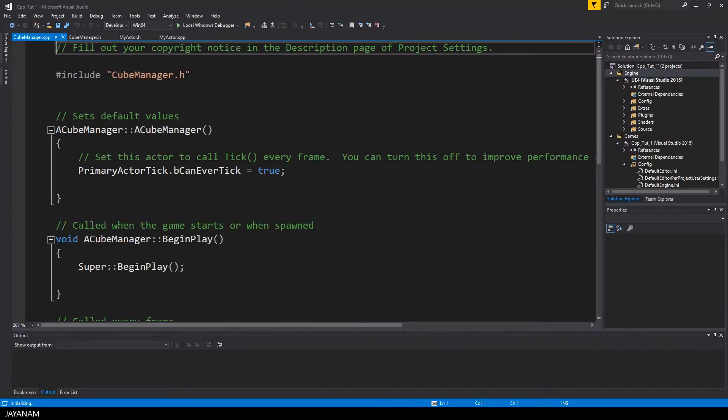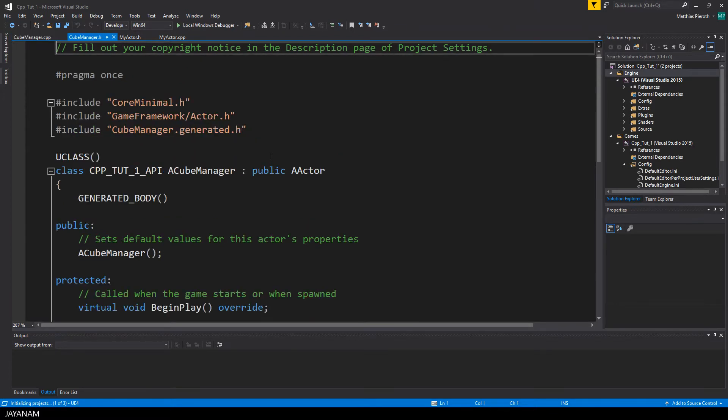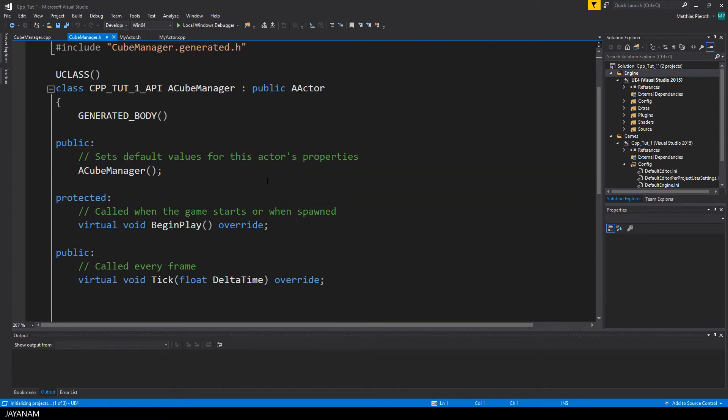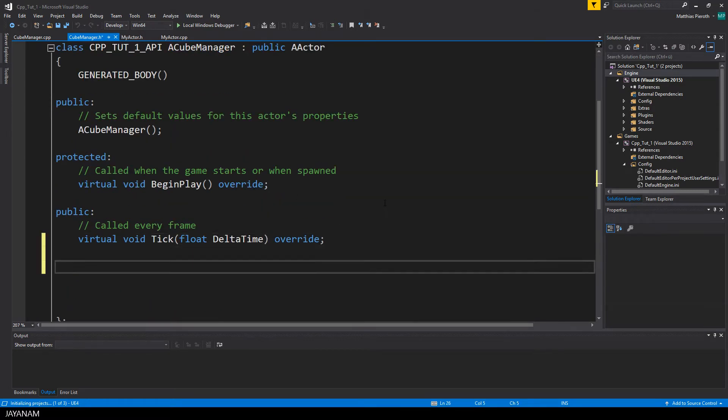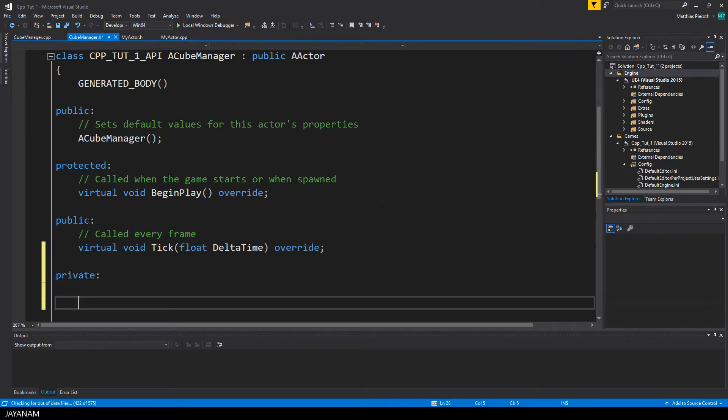This is the CPP, the implementation file of the cube manager. I press Ctrl+K and O to switch to the header file. Then I add a private section and declare a member variable of type tArray.